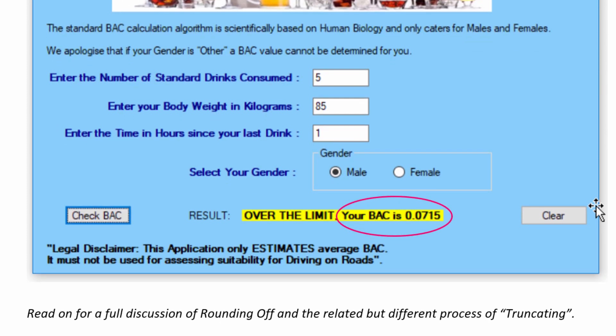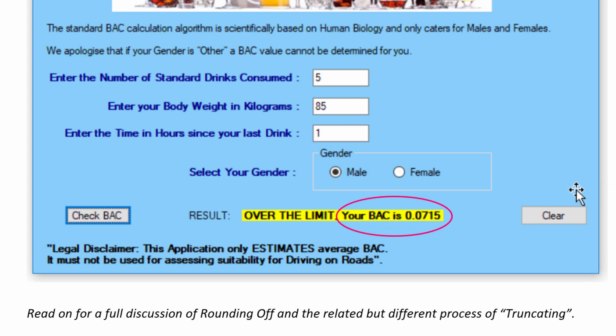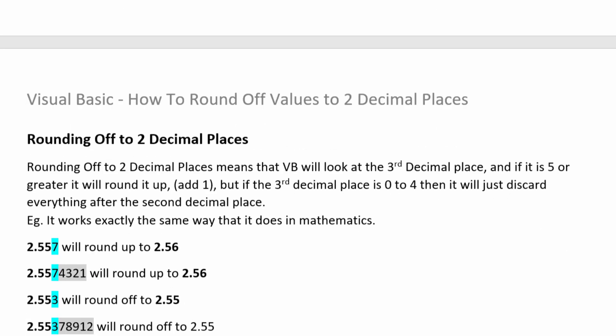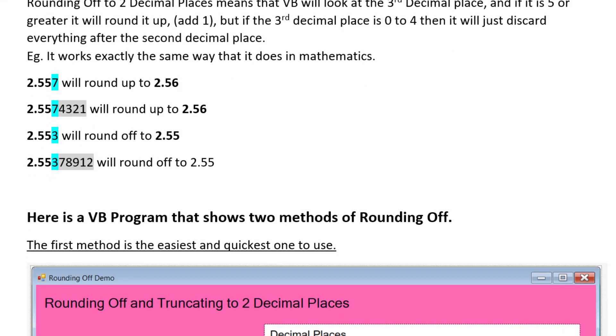As well as rounding off, we're also going to look at truncating later on in this video as well, because truncating is different to rounding off, and it's important you know the difference so that you're not just googling for some code snippet sometime and grab the truncating stuff, which is often called rounding off, which it isn't, and use that code snippet by mistake. So rounding off to two decimal places, something like 2.557, that's going to round up to 2.56 because of that seven there. Something like 2.5574321, it doesn't matter how many additional numbers are here, you only look at the third decimal place if you want to go to two decimals, and so that's also 2.56.